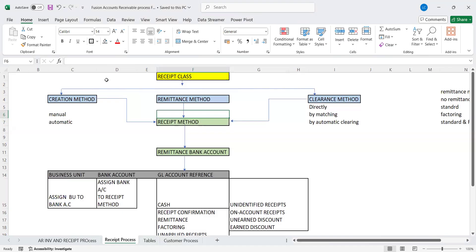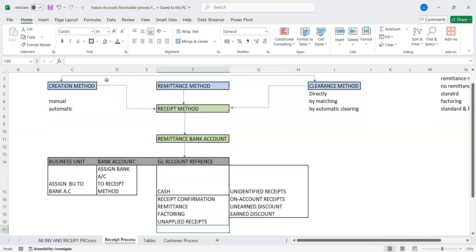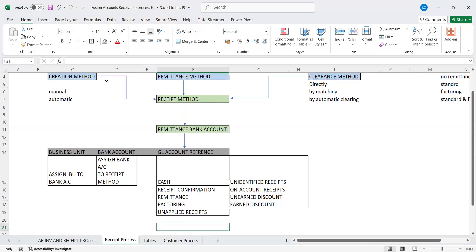The receipt method will be associated with the remittance bank accounts. For example, if the client is using multiple bank accounts for maintaining bank statements or customer payments in different accounts, those bank accounts should be associated with or mapped to your remittance receipt methods. The remittance bank account will be associated with three different areas: business units, bank account, and GL account references.